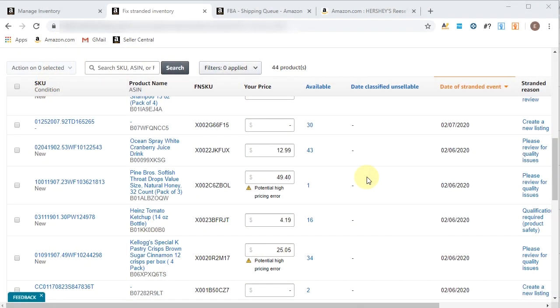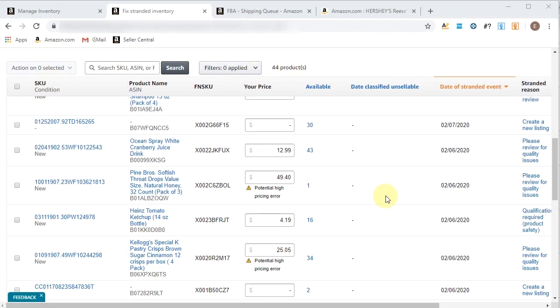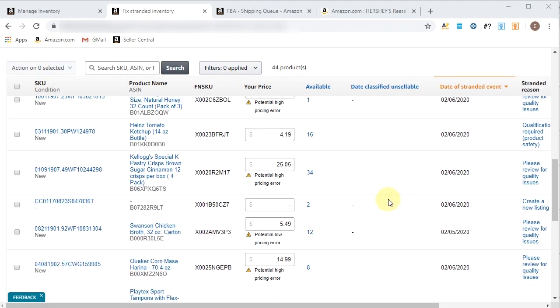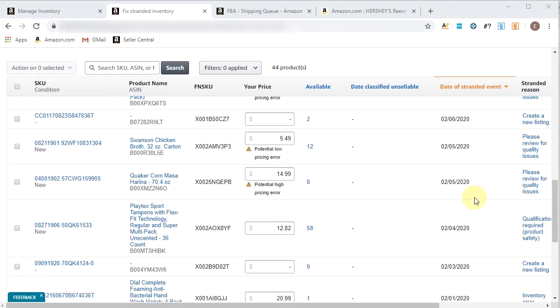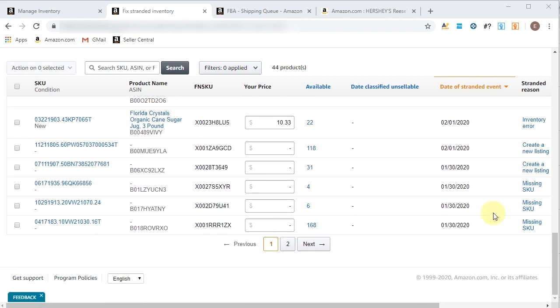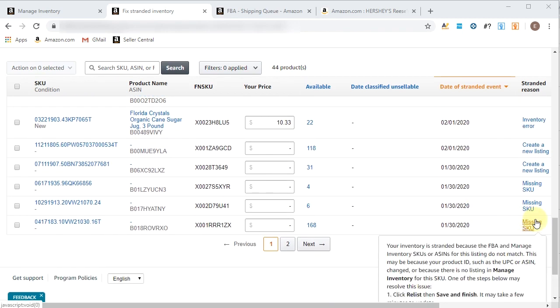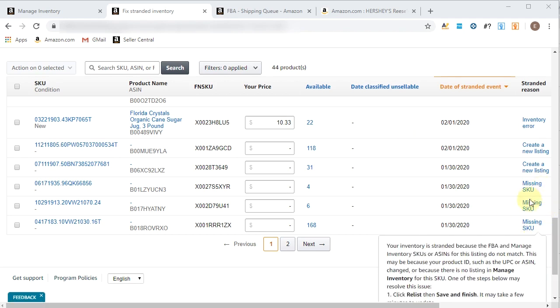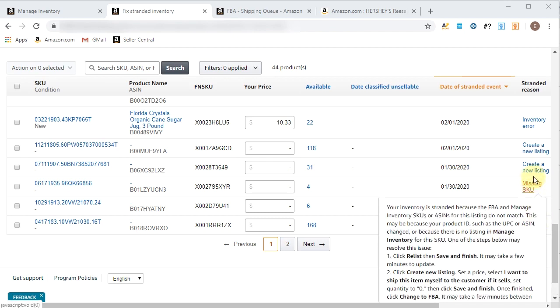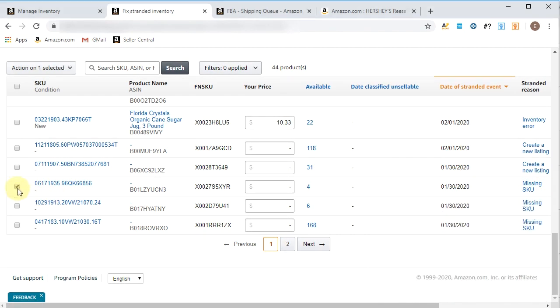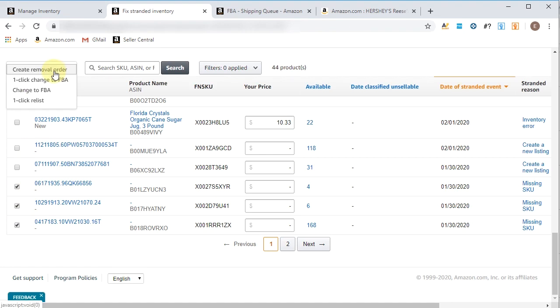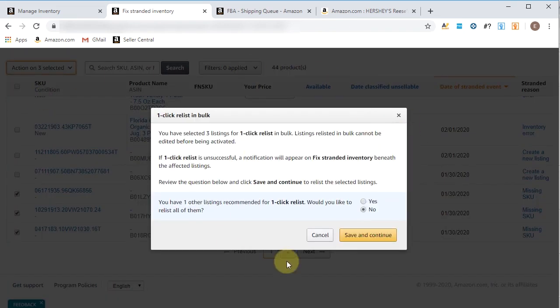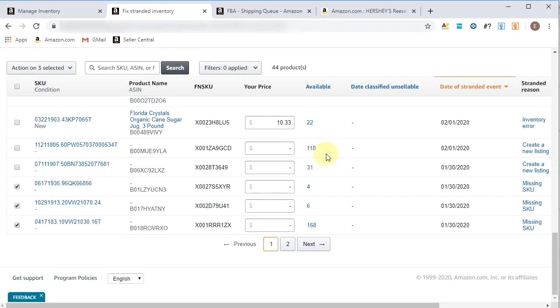I just showed you before how to handle one stranded SKU, but you could also do these in multiples. So let's say the stranded reason is the same. And right now, the only ones that you could do in multiples is if it's an FBM that you want to convert to FBA or if it's a product that you need to relist because it's missing the SKU. So here, stranded reason, missing SKU. You would click the radio buttons here. You would click relist. It would handle it right through here. You would hit save and continue. And voila, you'd be done.